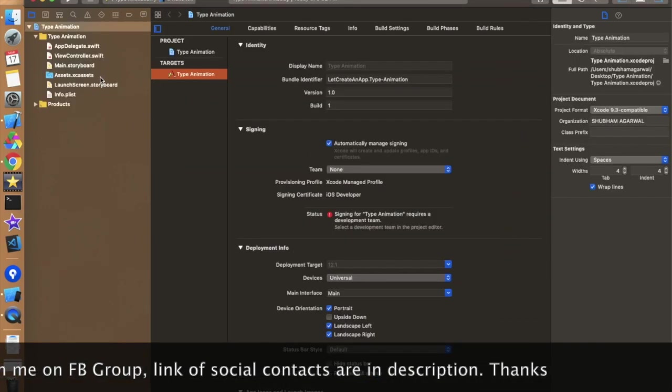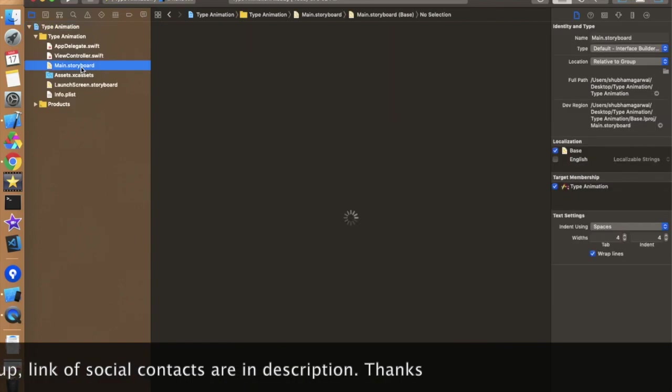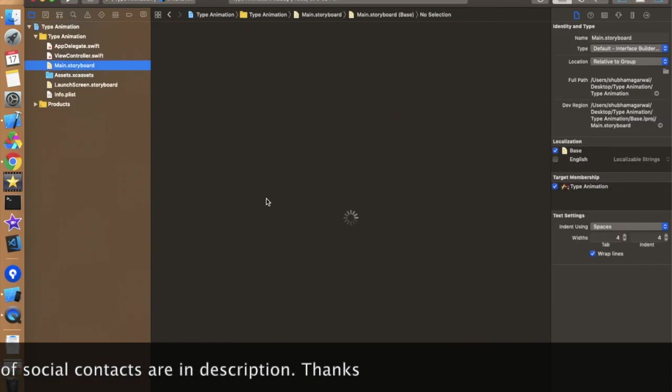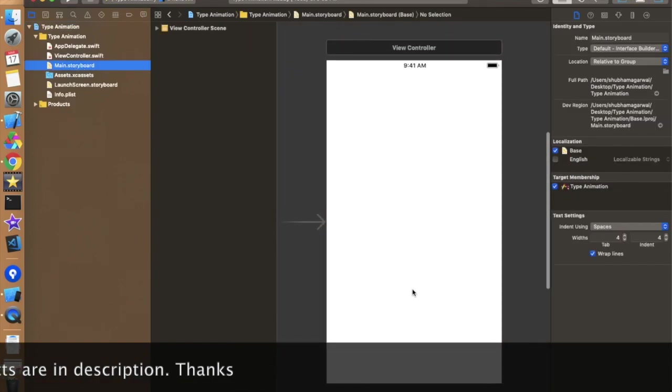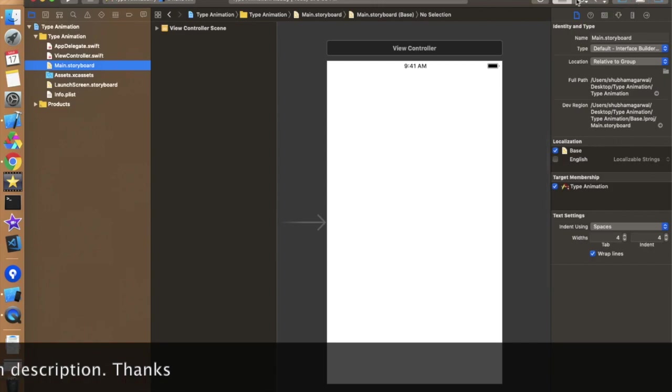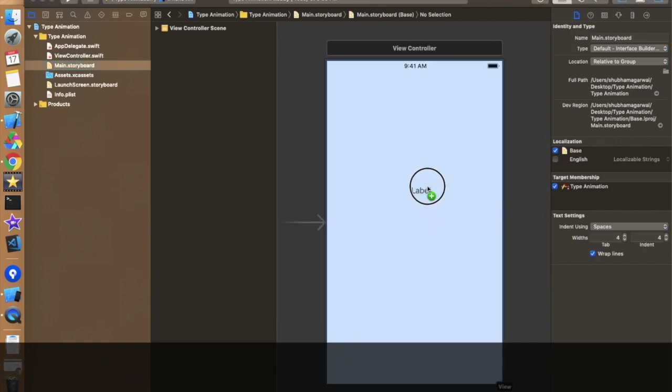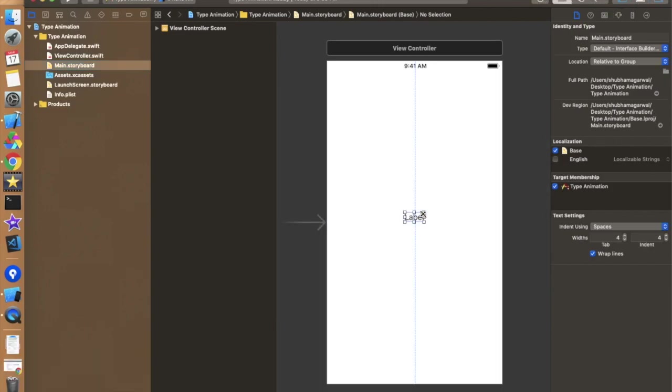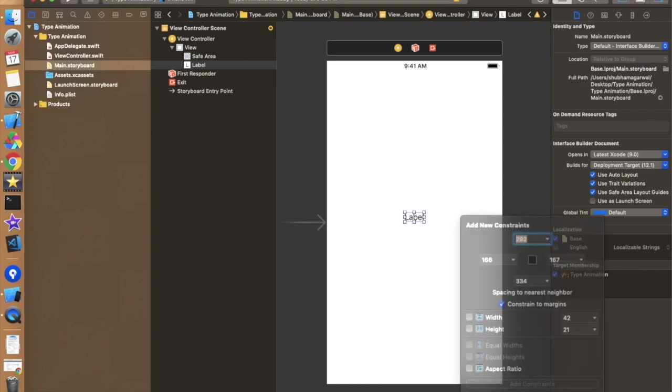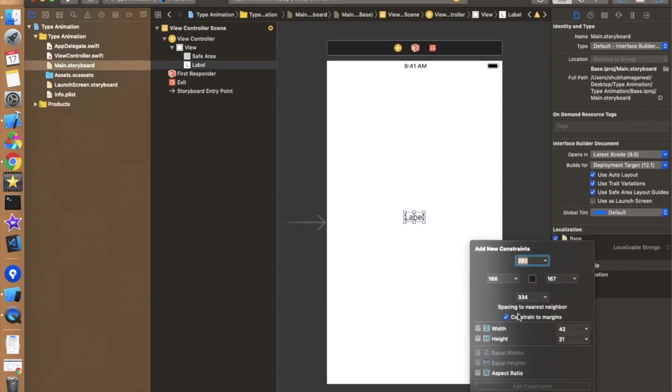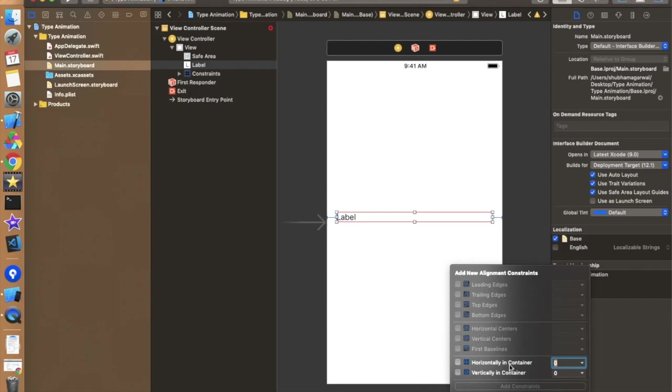After creating of this project let's move to the storyboard and design a basic label. You can also design this thing by using code. So just drag and drop one label over here. And just give a basic constraint to this label. It's up to you what constraints you want to give. I'm just giving 20, 20 from the trailing and leading, and center horizontal and vertical.